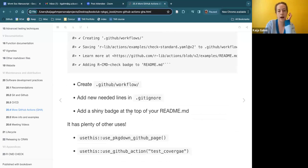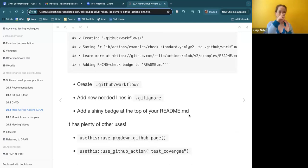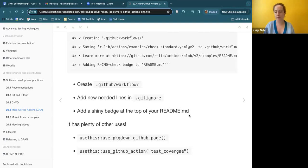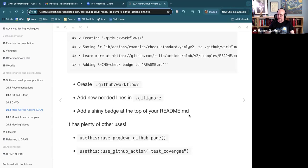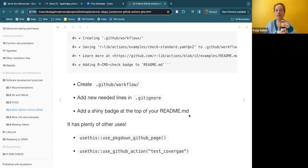It also adds a badge at the top of your README. There was a caveat in the book about how it only does this if your README was also set up using usethis, or if you've specifically indicated the place for the badge to go. If you just made your own text-based README or markdown file by yourself, it may not automatically do that. This is something where, as a newbie, I always wondered what those badges were and where they came from — now I'm learning.